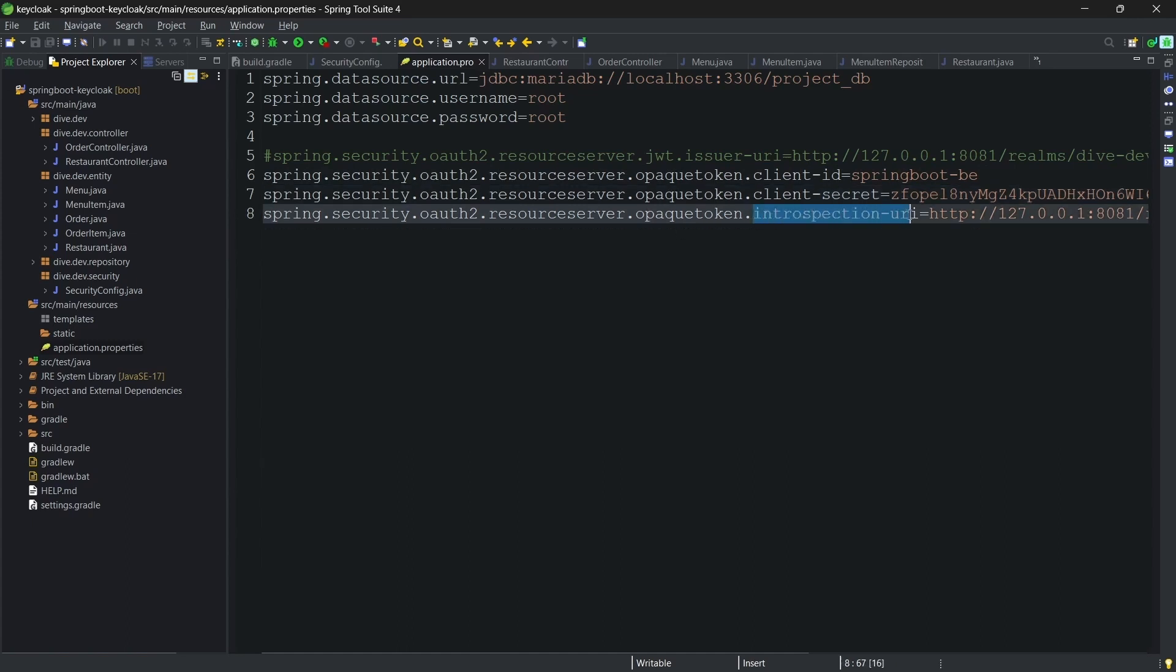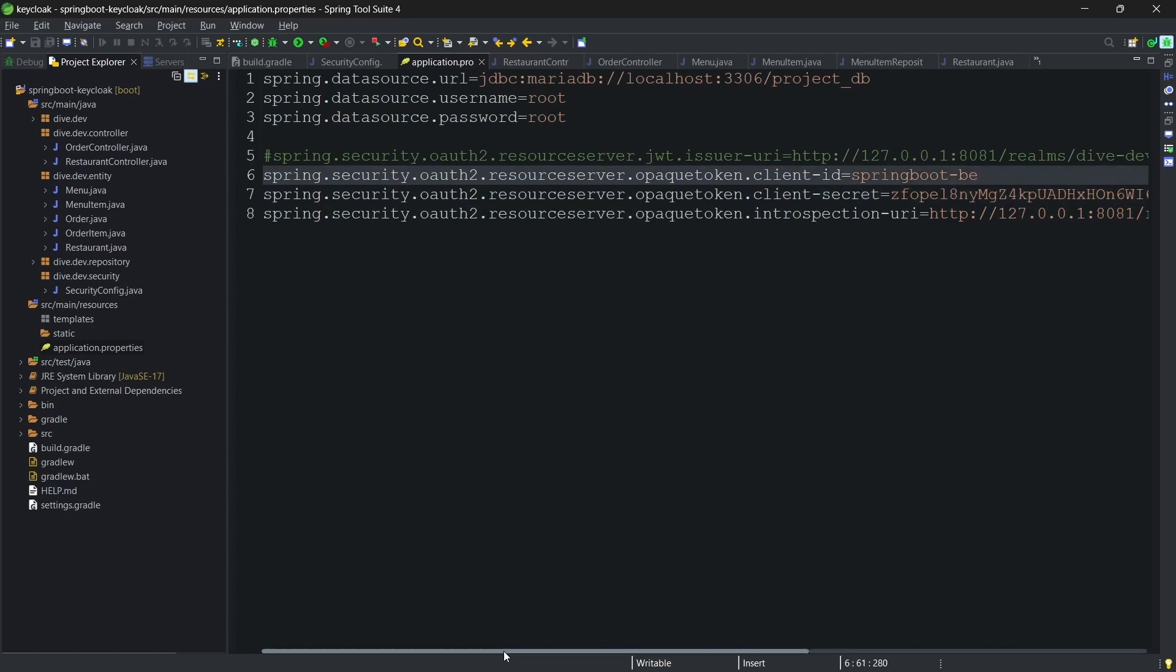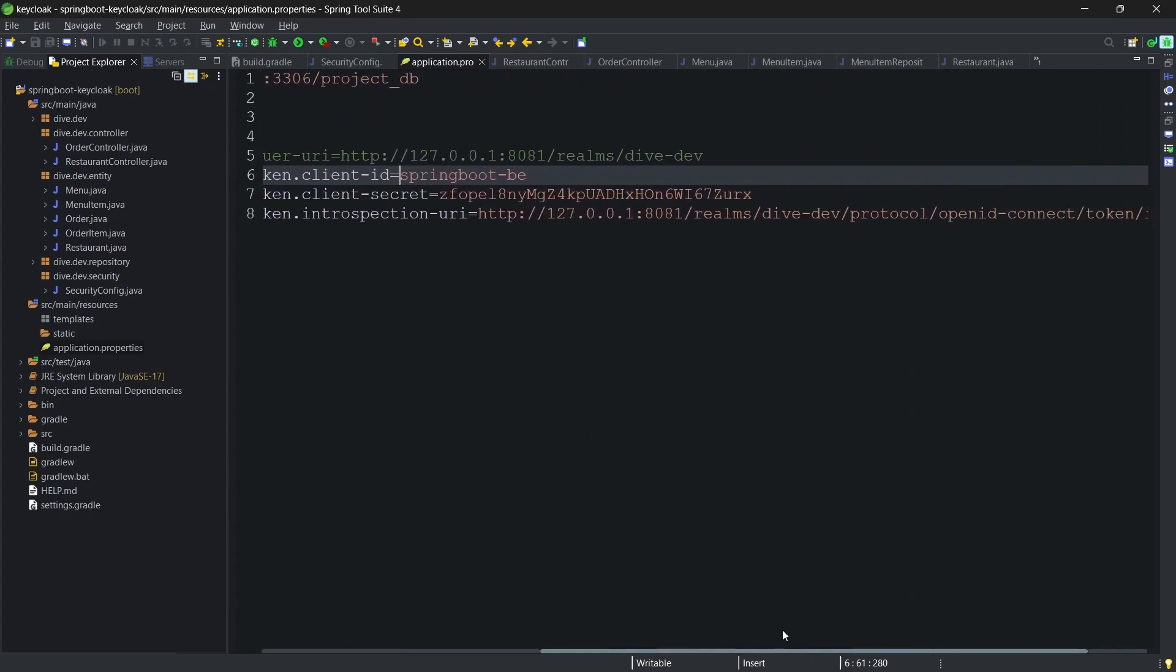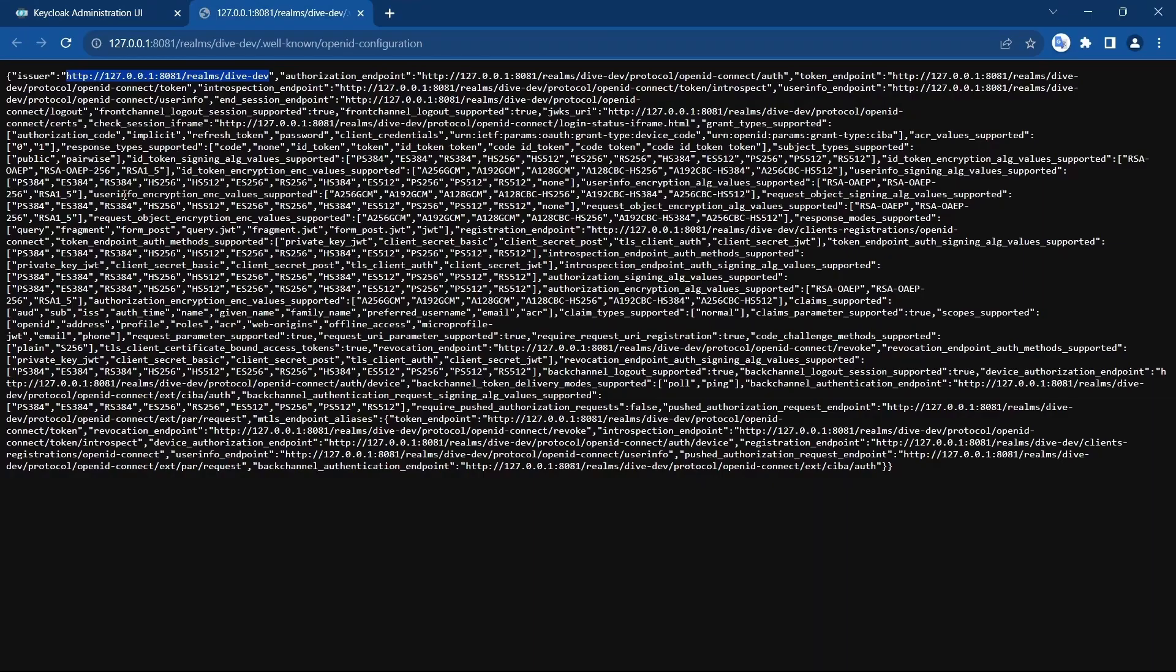But instead we need these three configurations: client ID, client secret for opaque token, and introspection URI. The client ID and client secret are similar to what we have seen a while ago in the token generation.